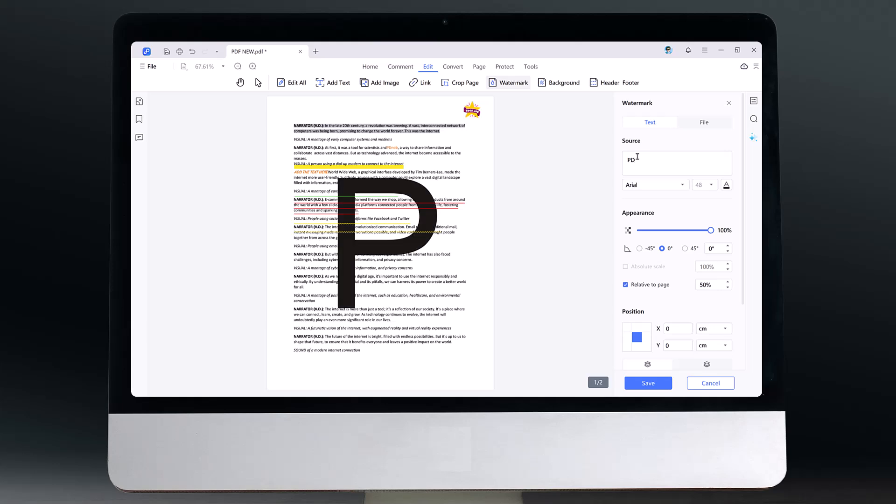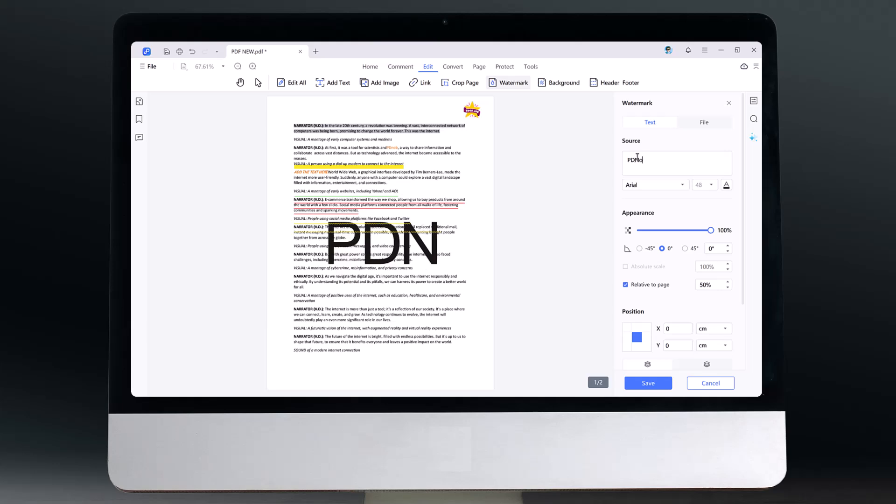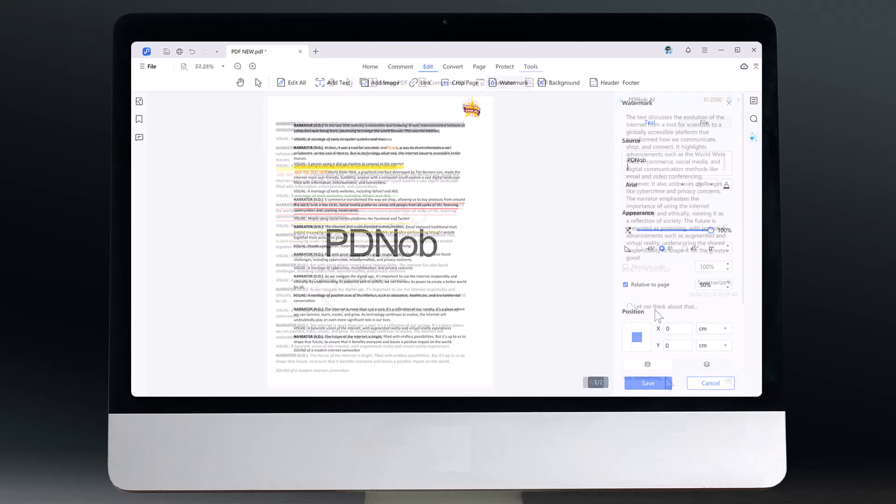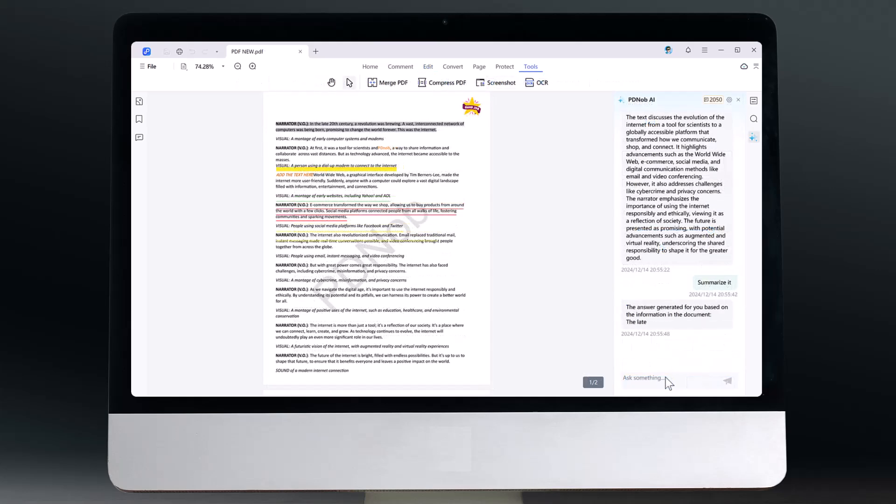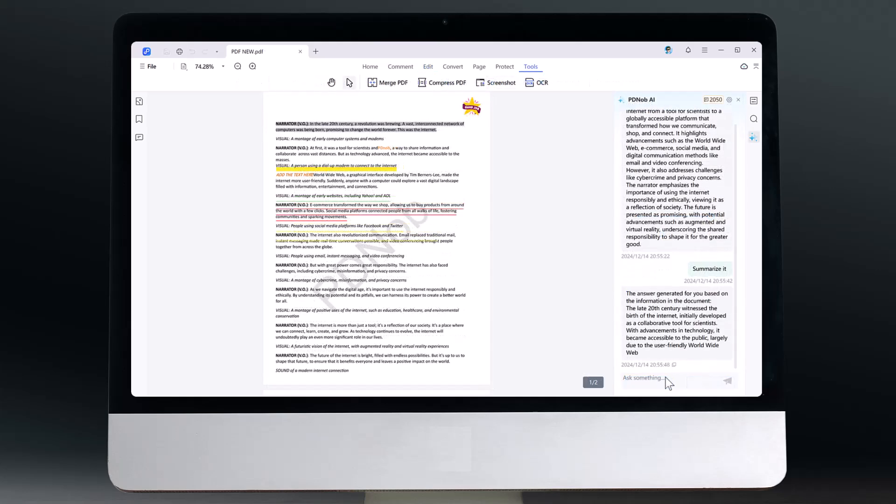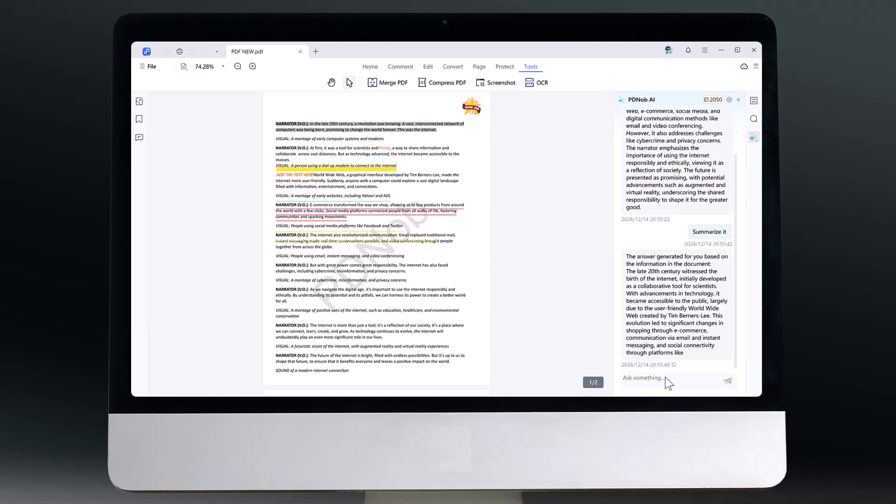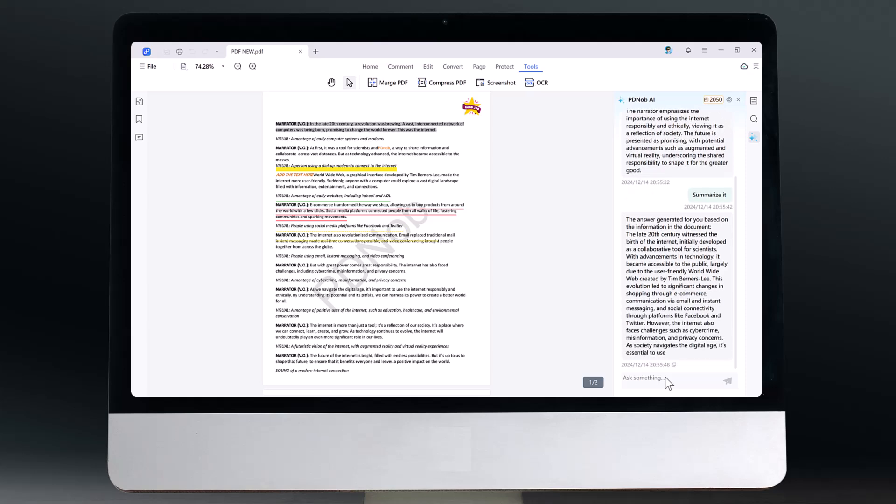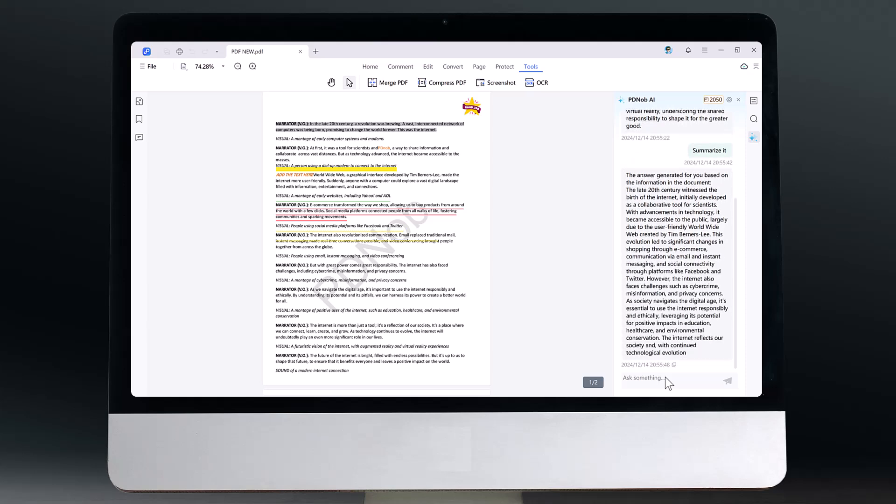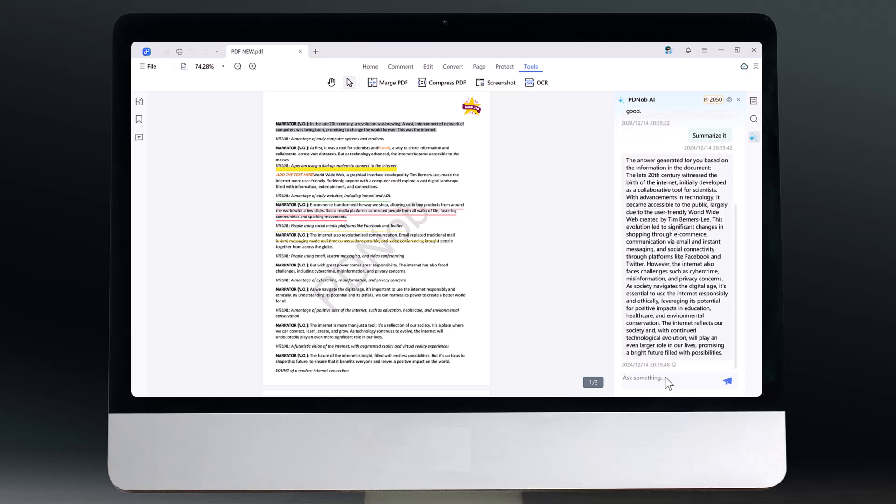Hey viewers, welcome back to my channel. Today I have got an amazing tool to share with you that will save you tons of time and make your work or study session way easier. Whether you are taking notes, managing files, or multitasking like a pro, this tool has got you covered.